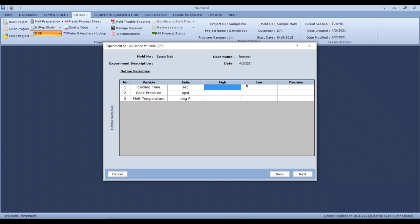For example, consider the back and hold pressures: you know that below 8,000 PSI you get sink marks or short shots, and you know above 12,000 PSI you end up getting flash or pin push. So those would be the highs and lows. Highs and lows should always be defined based on the cosmetic process window determined in the six-step study.